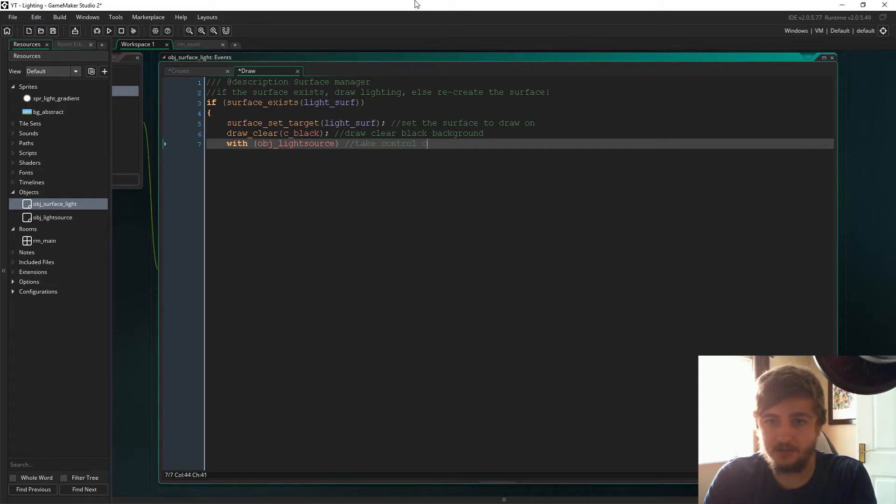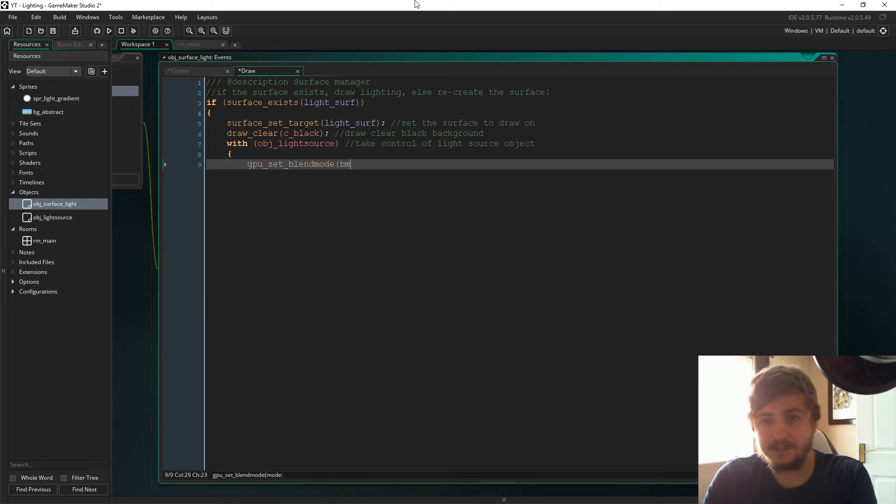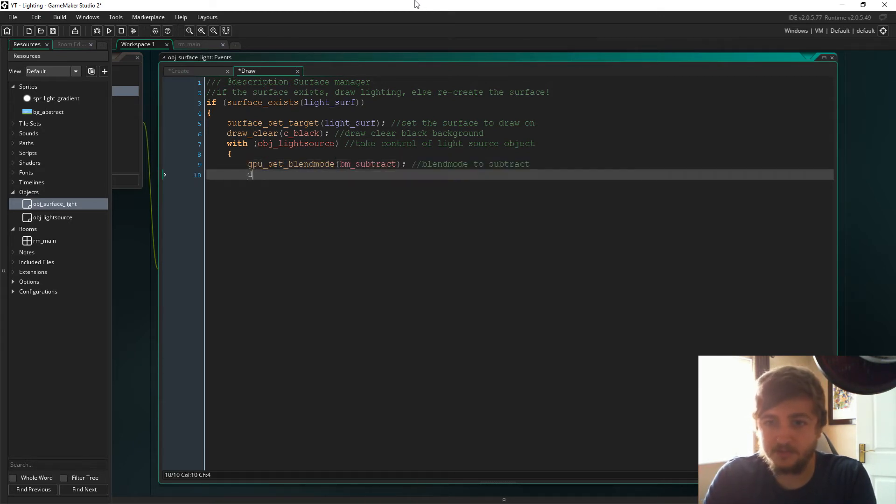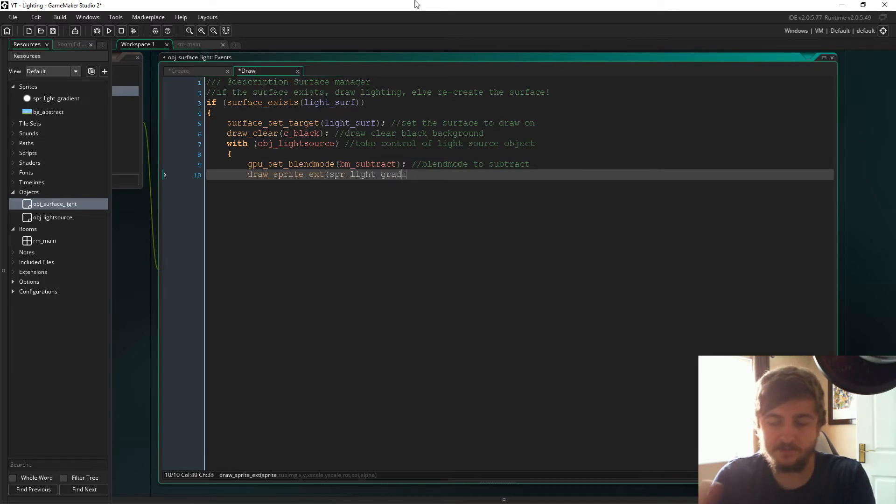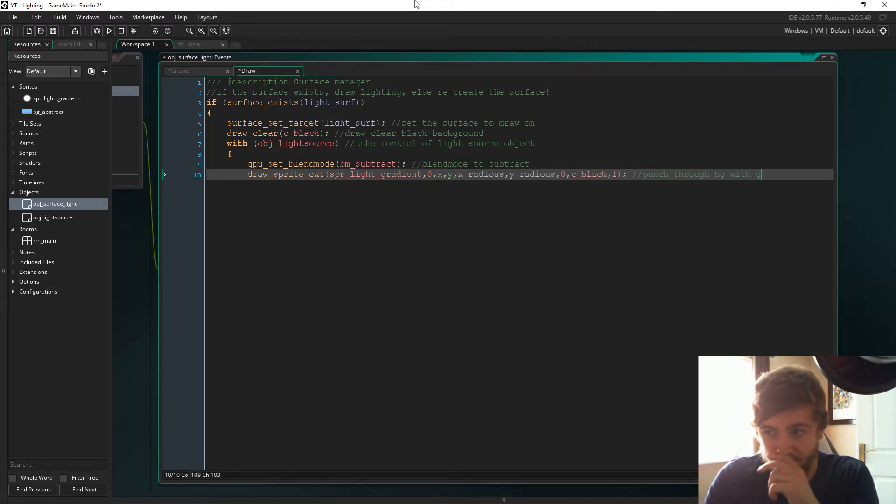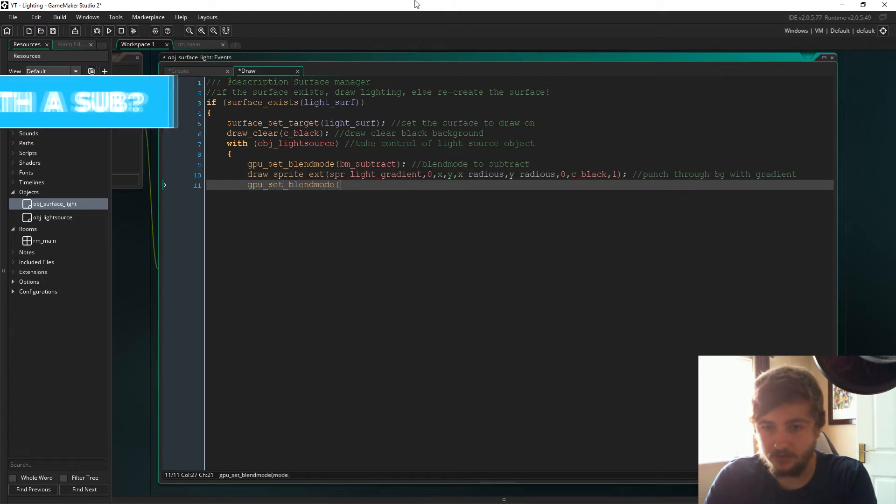Then we'll take control of the object light source and inside that light source we're going to set the GPU blend mode to BM subtract. This just allows the gradient to punch through the background layer. Then we'll draw the sprite, just sort of punching through the background with the gradient.